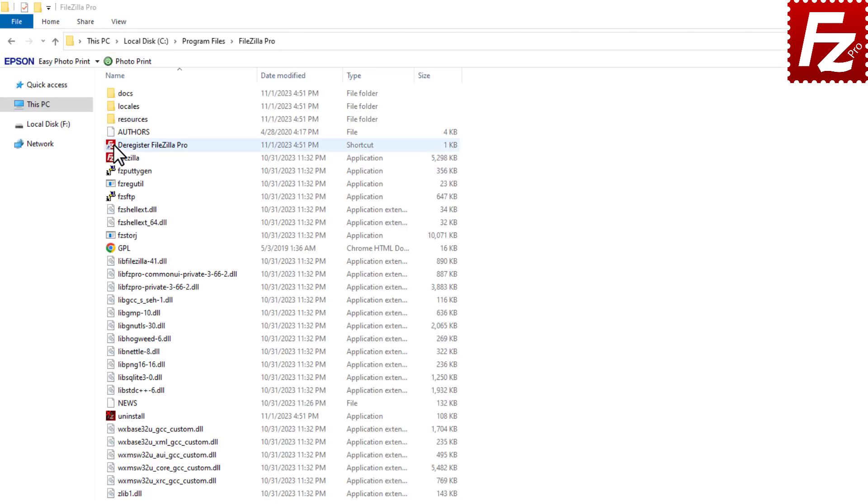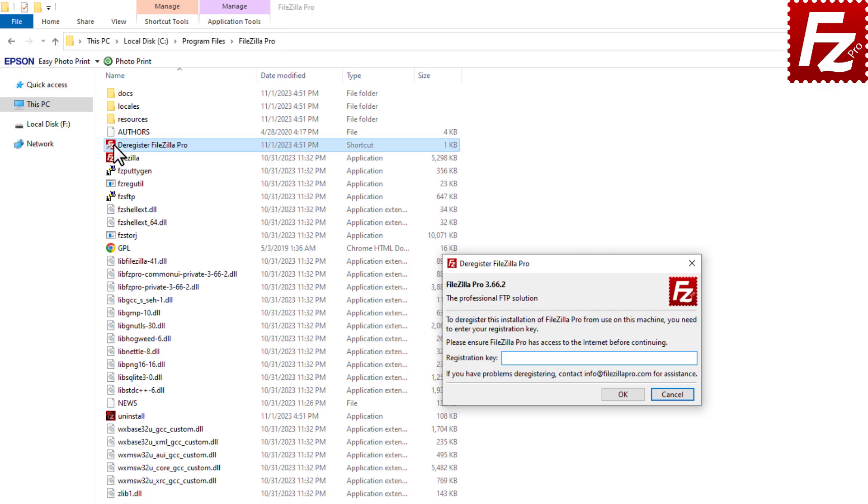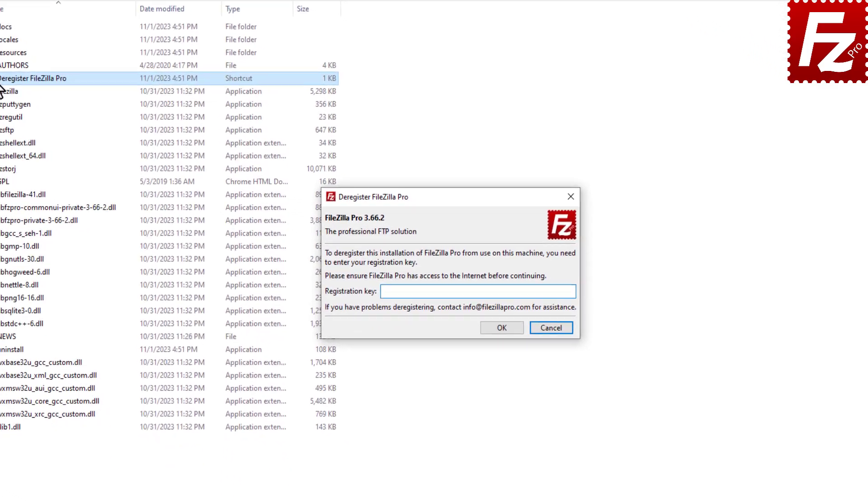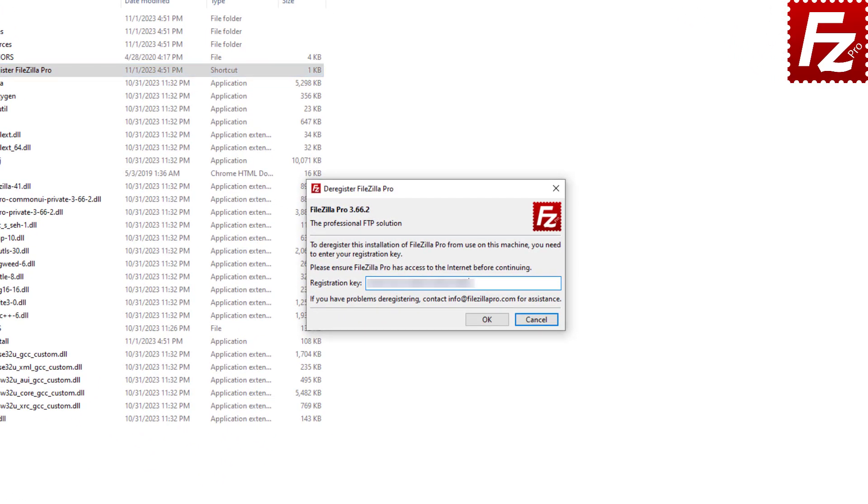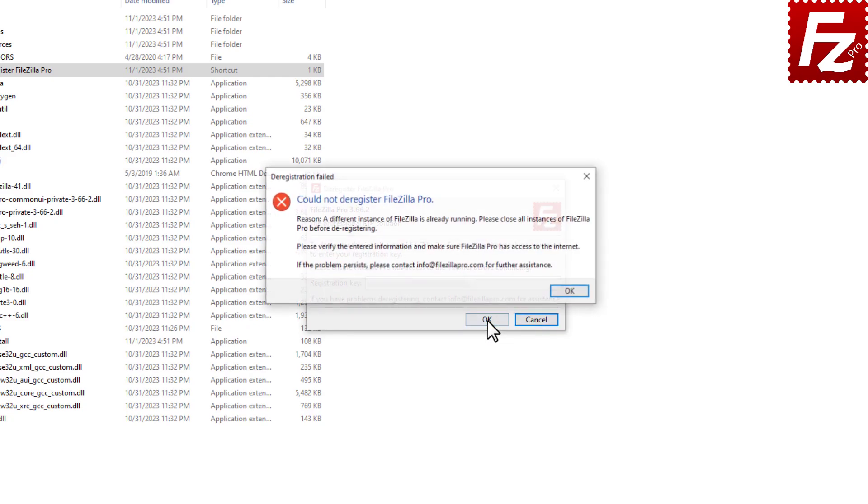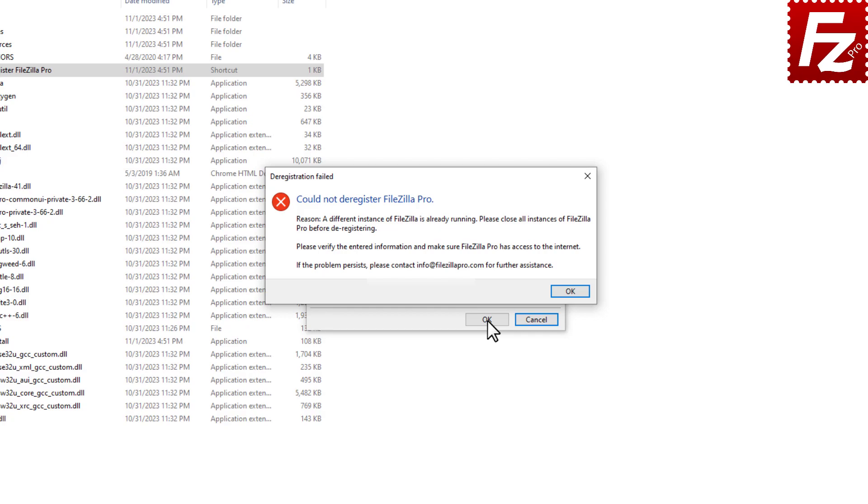Click on the deregister shortcut. To deregister, you need to enter your registration key. If FileZilla Pro is currently running, you will receive a notification to close it and try again.